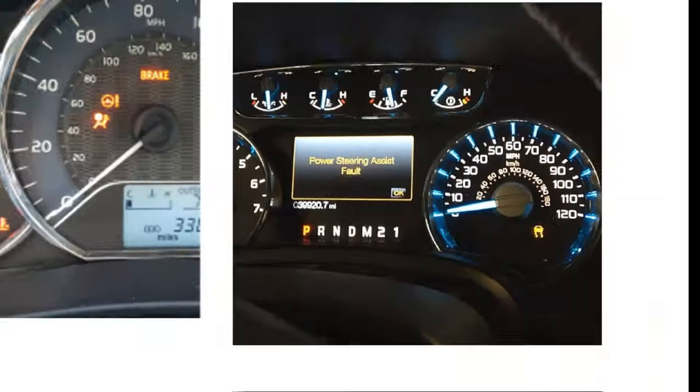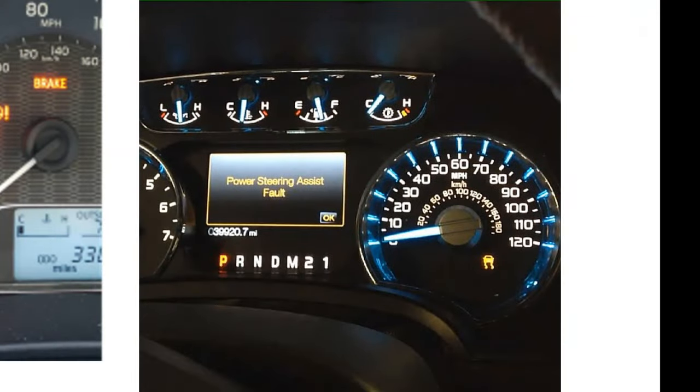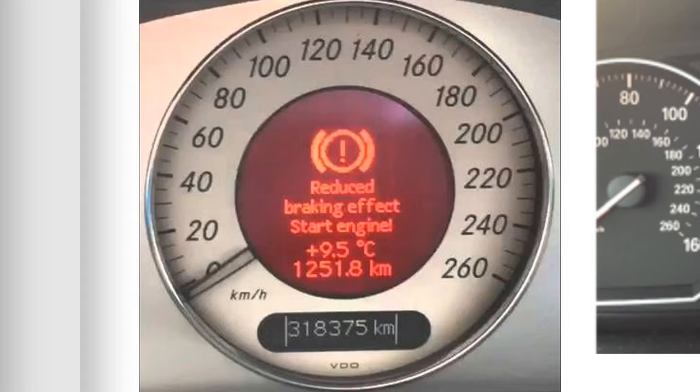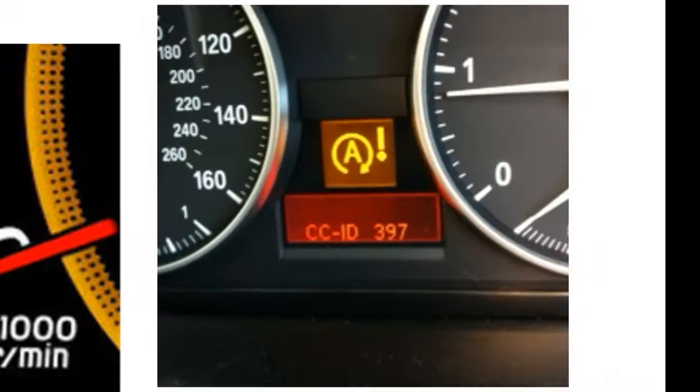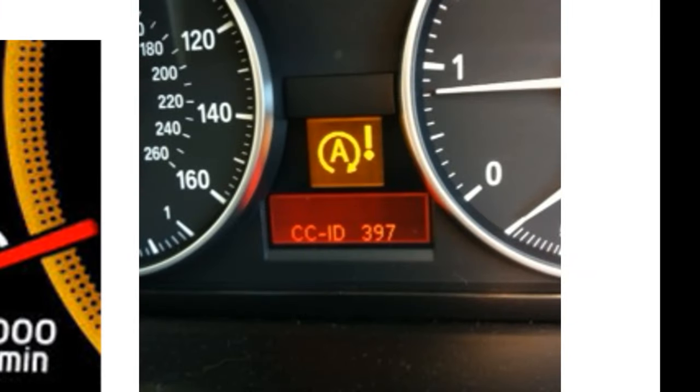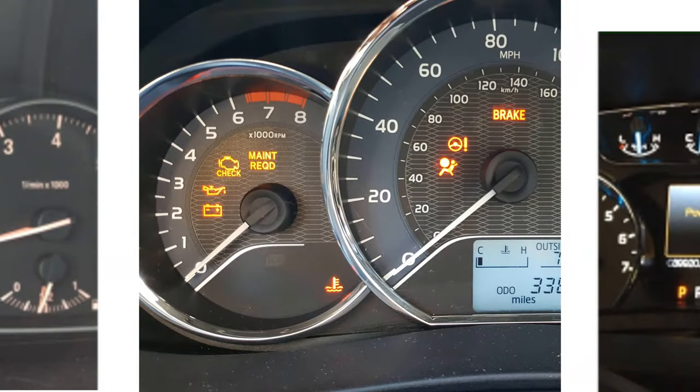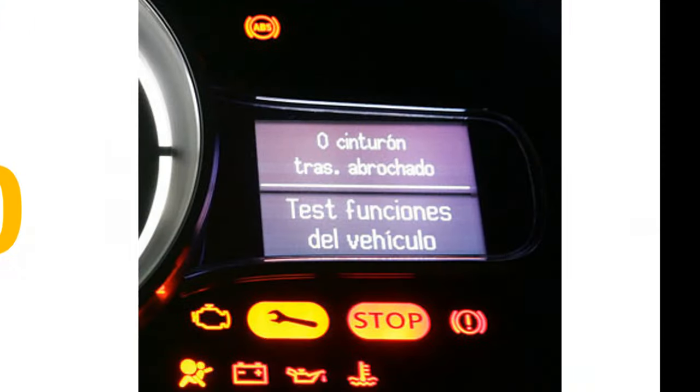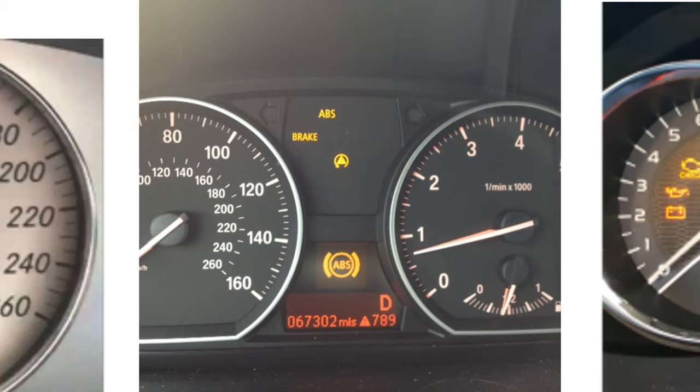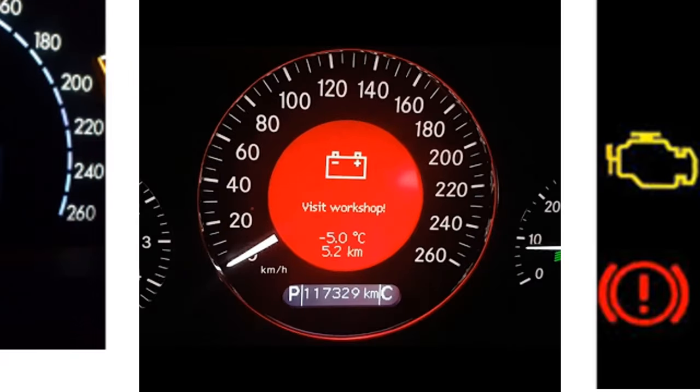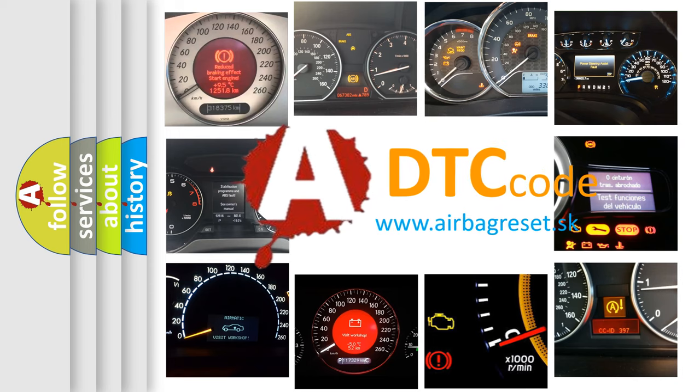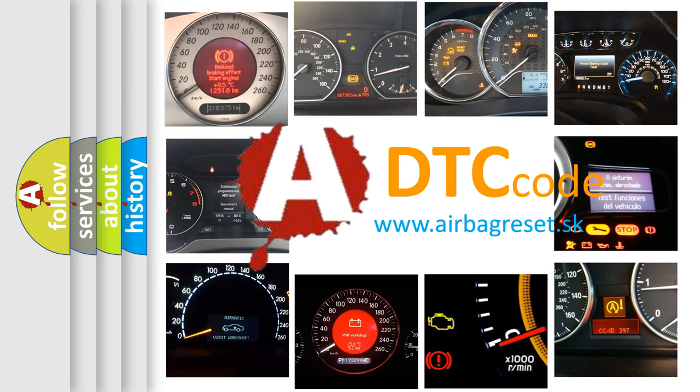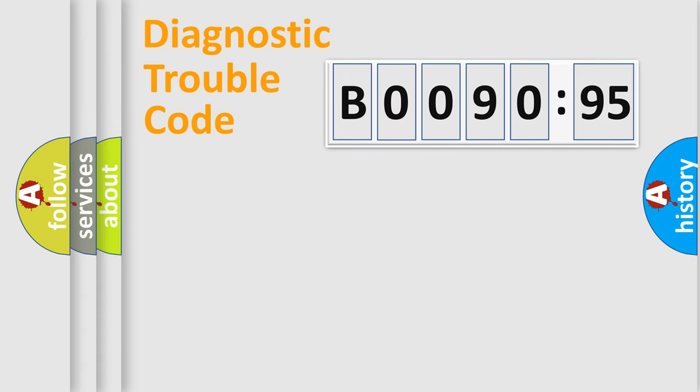Welcome to this video. Are you interested in why your vehicle diagnosis displays B0090-95? How is the error code interpreted by the vehicle? What does B0090-95 mean, or how to correct this fault? Today we will find answers to these questions together.